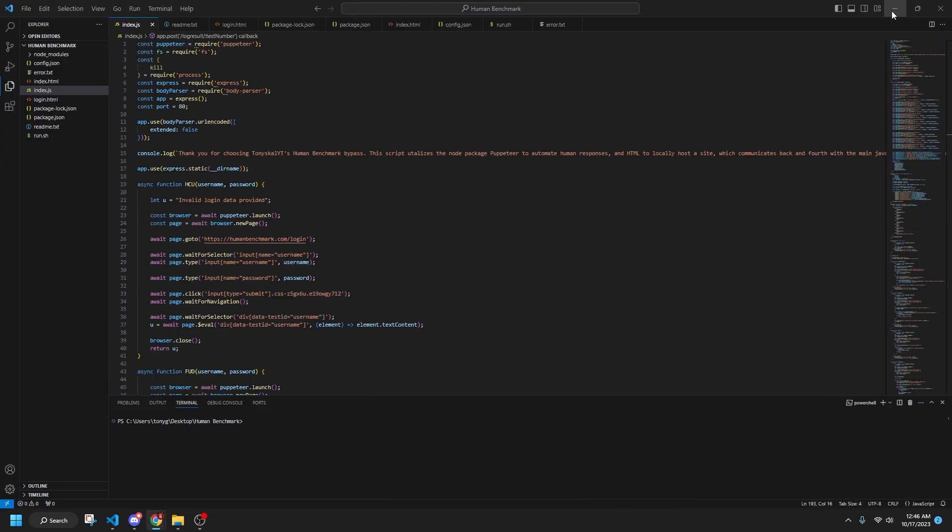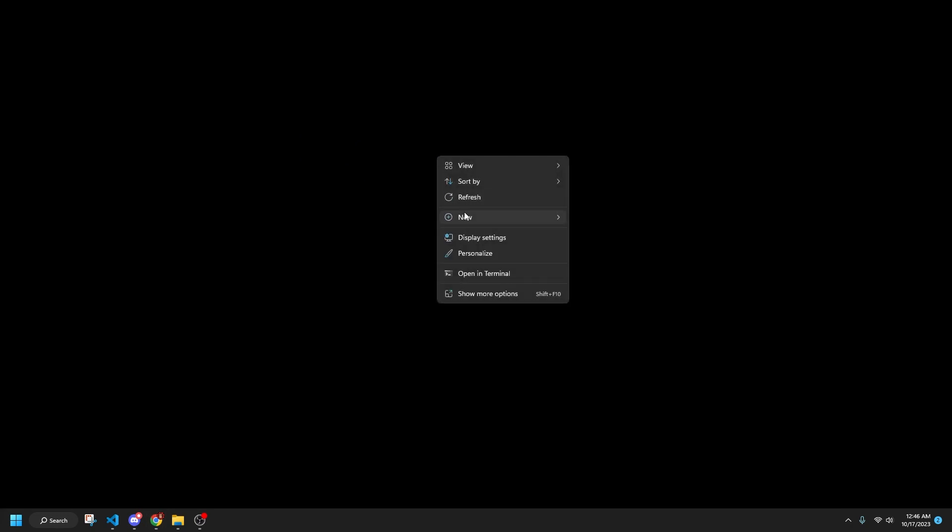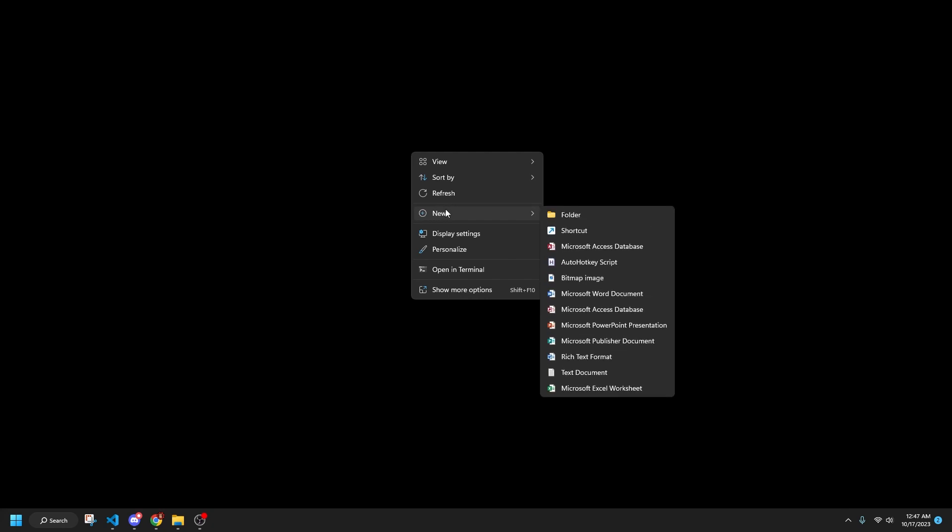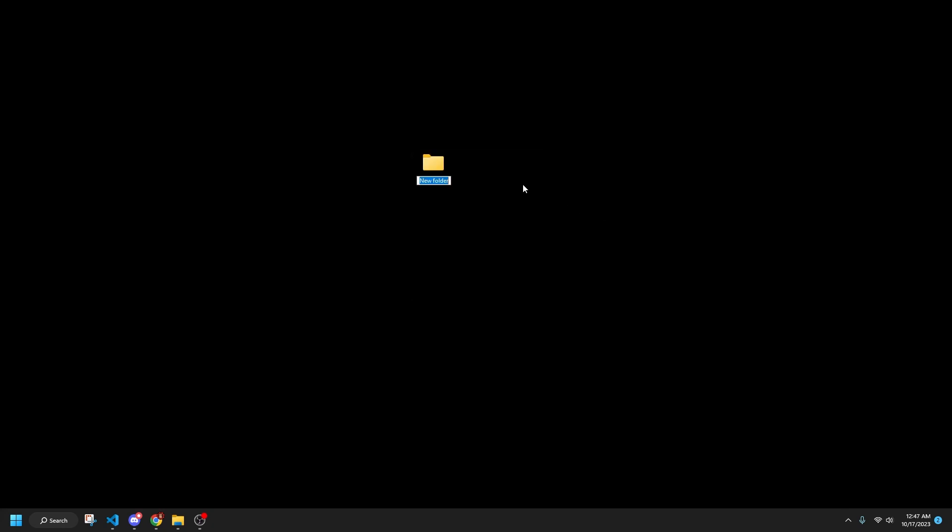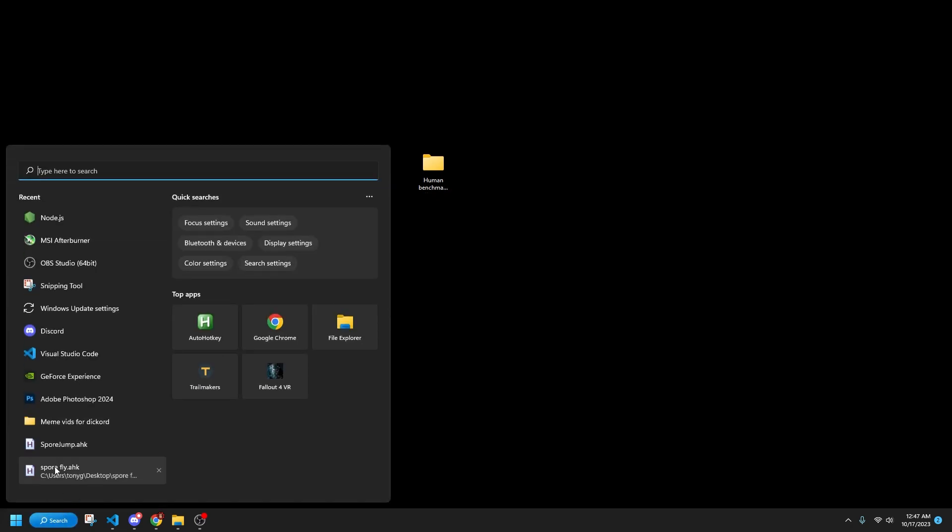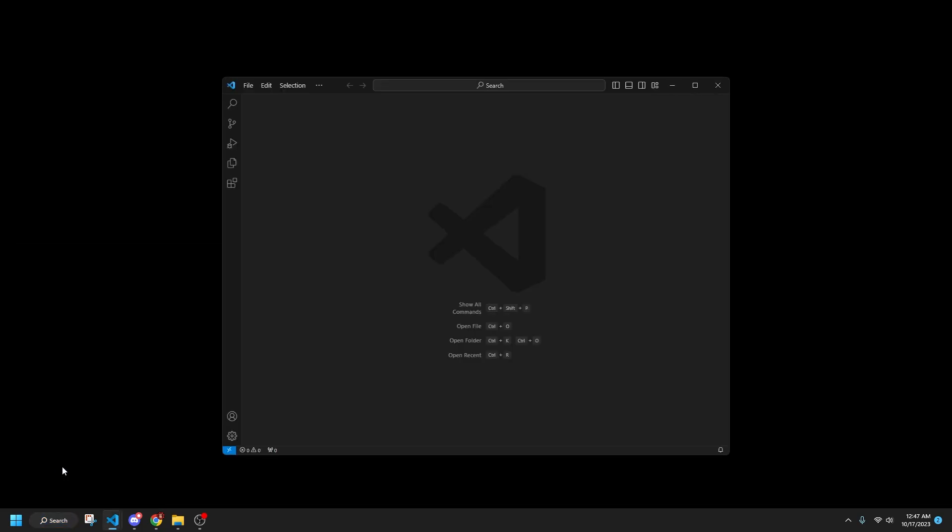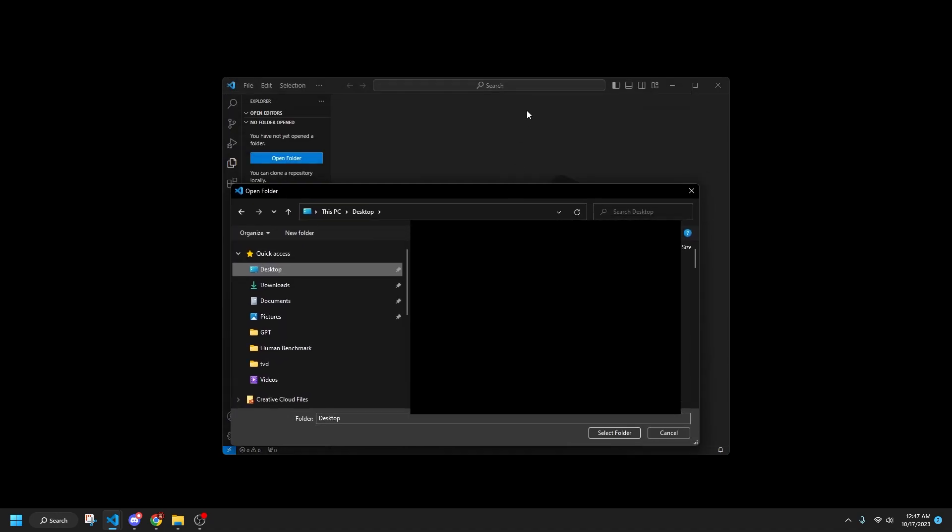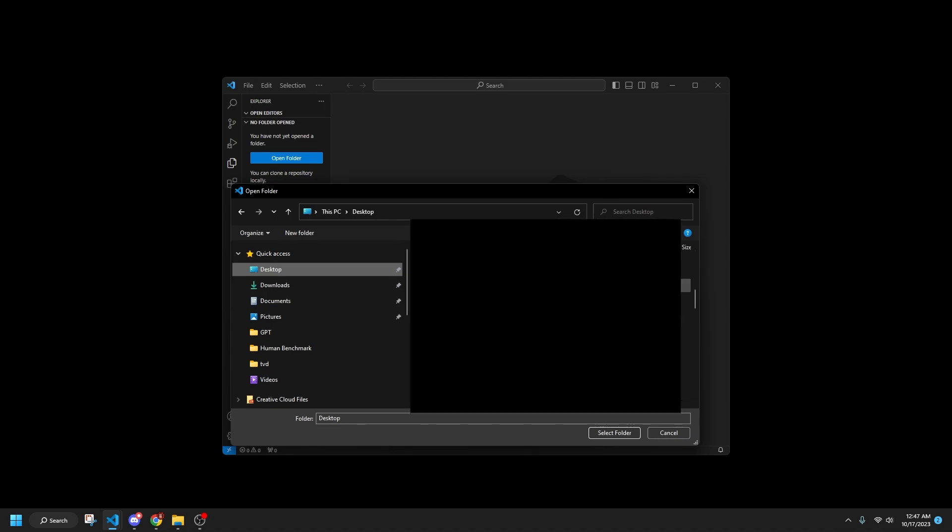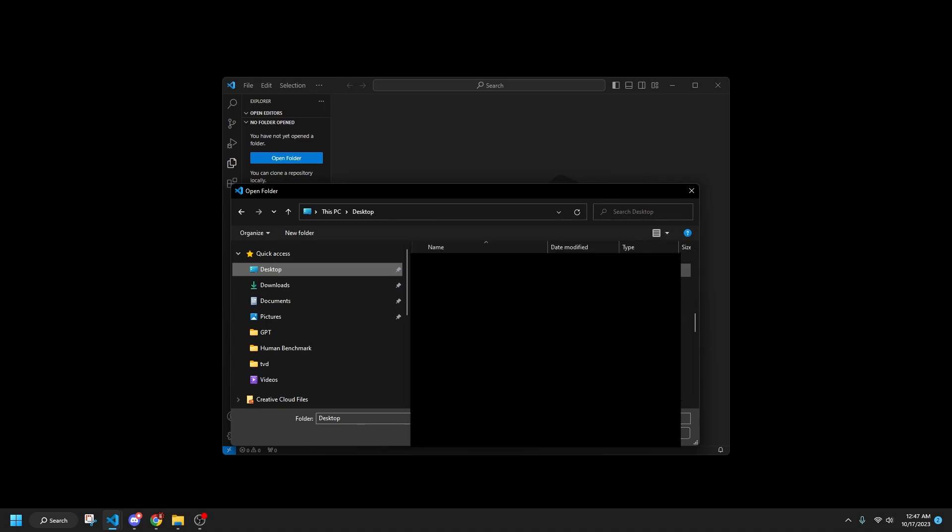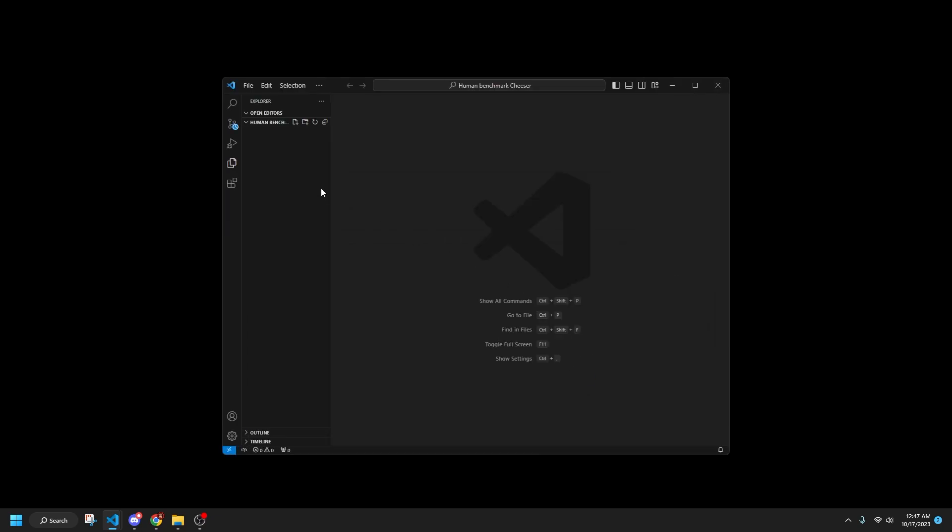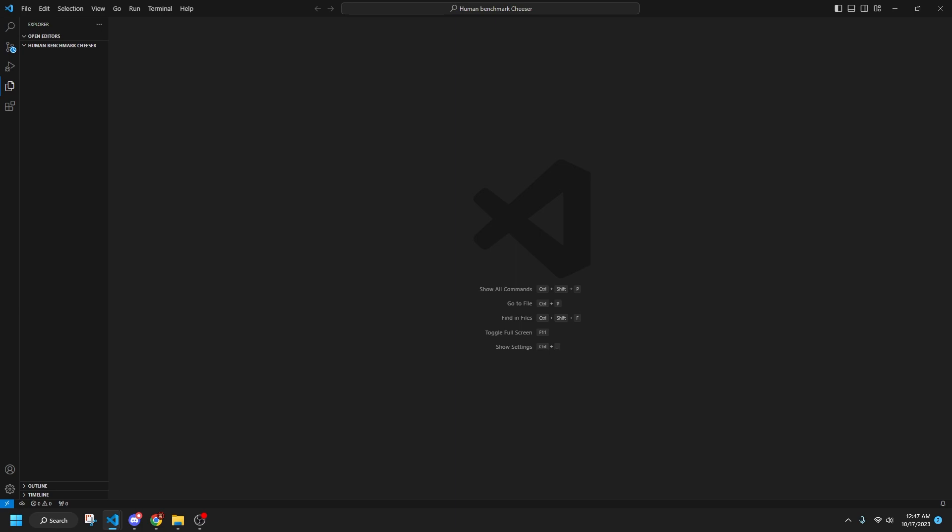And then once you have the setup done, what we're going to do is minimize all that. And on the desktop, it doesn't really matter where, we can move it later. We're going to right-click and then go to New and then New Folder. And I'm just going to call this Human Benchmark Cheeser. And then this is the folder that we are going to be using to contain all the code. So in the bottom left or wherever your search bar is, just click on there and then go to Visual Studio Code. And then we're going to click on this Explorer right here or Control-Shift-E and then Open Folder. And then find the location of your Human Benchmark folder. So it should be on desktop. So if you scroll down to H, Human Benchmark Cheeser right there. So select Folder.